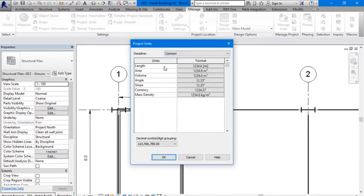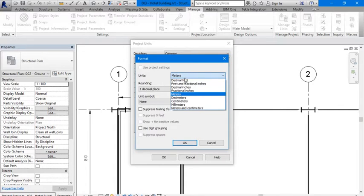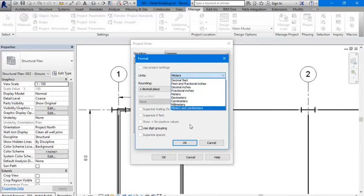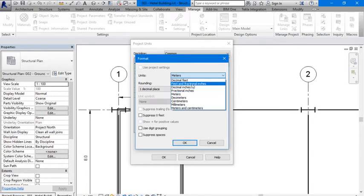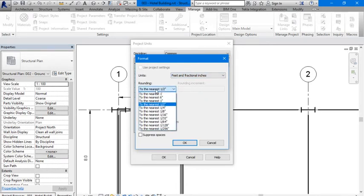You could choose meters, feet and fractional inches, and so on. We want it in feet and fractional inches, and we're going to set rounding to the nearest six inches. We need to be consistent...